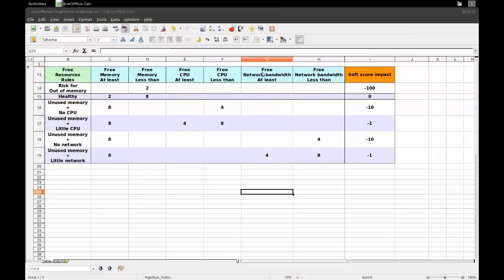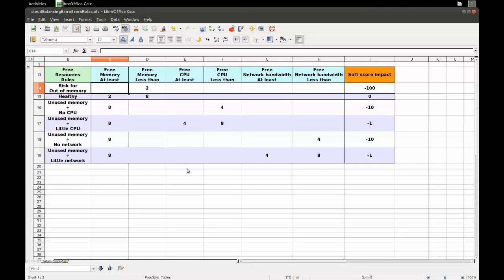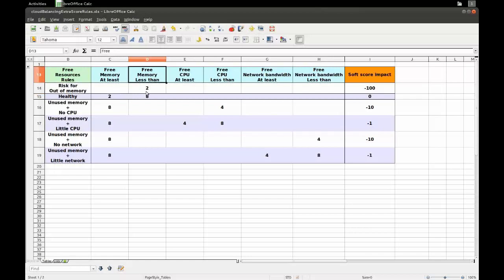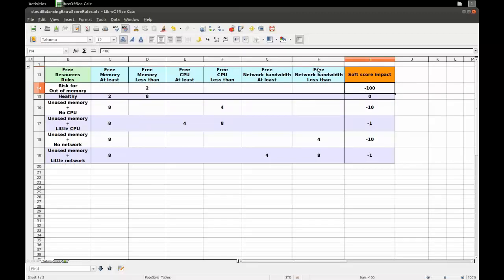Let's take a look at the soft constraints defined in this decision table. The first one is that if we have a risk for out of memory on a certain machine — specifically if free memory is less than two gigabytes — then we have a soft impact of minus 100. That's a pretty high soft impact compared to the others. If OptaPlanner finds a solution that violates this constraint one or multiple times, it will have this impact on its score.